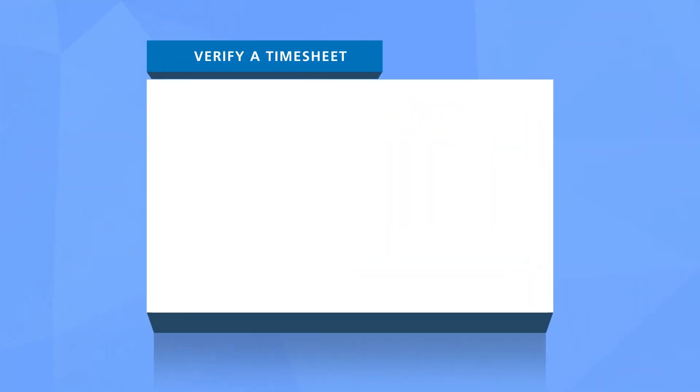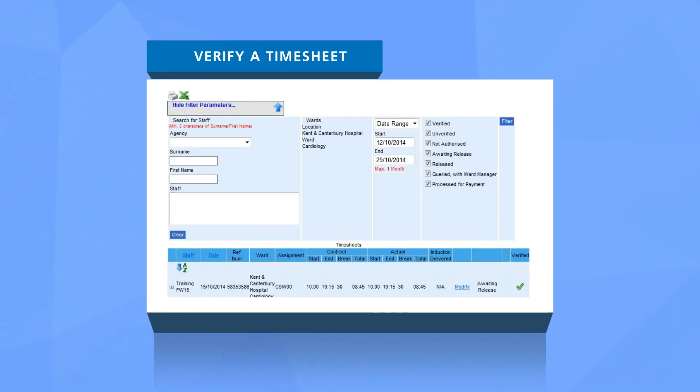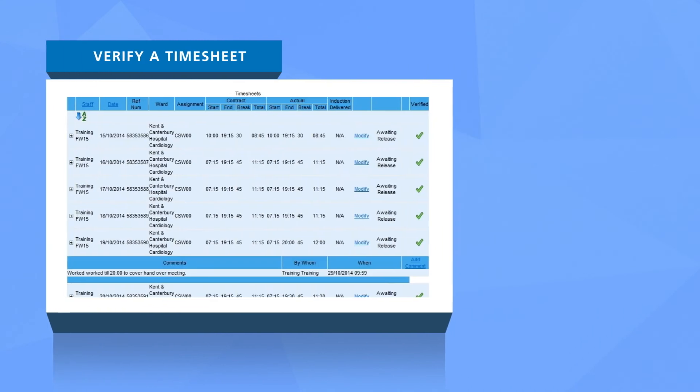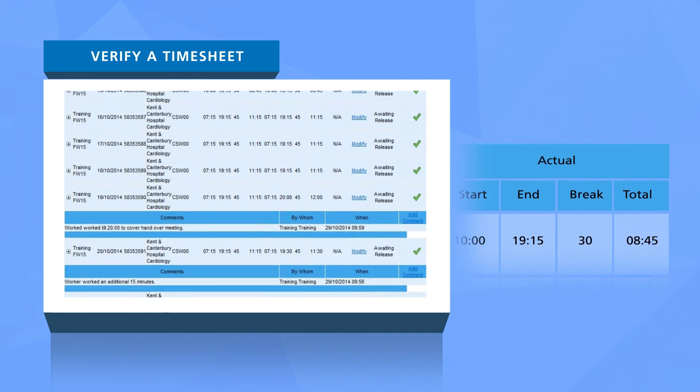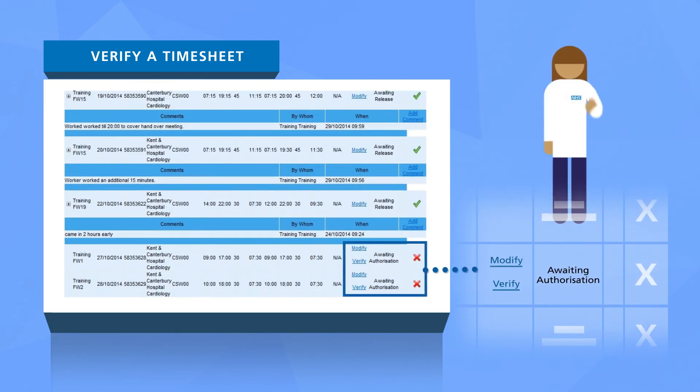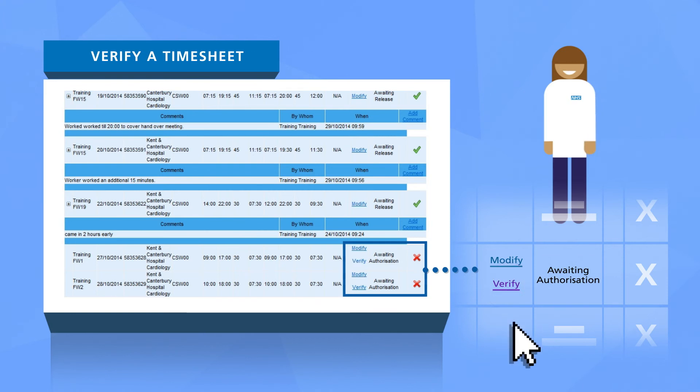If you are a ward clerk user level, you can verify a timesheet. Before you verify the timesheet, be sure to check the actual column to confirm the actual hours worked. If you're happy with the hours entered, select the verify link. A green tick will appear once the timesheet has been verified.